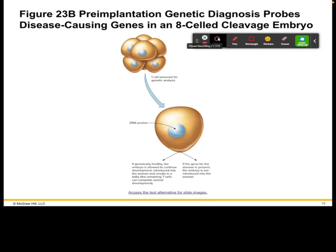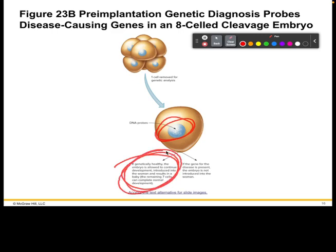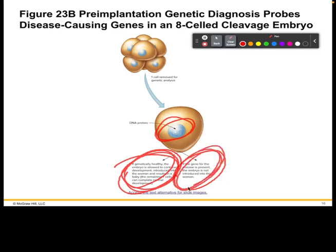Using a procedure like this, we can take a cell out, look at its DNA, and put the remaining cells back into the mother if everything looks normal, or not do so if there is a disease that is concerning.